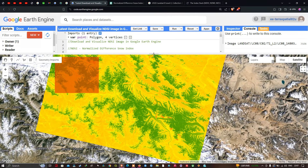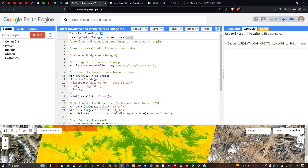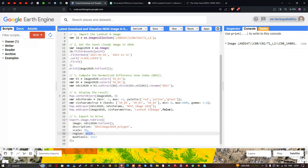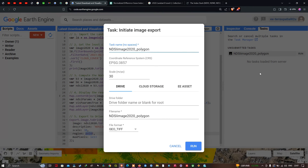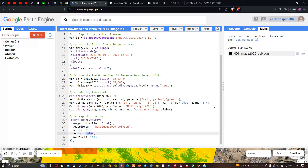Now let's export this NDSI image to Google Drive. Navigate to the 'Tasks' section and click 'NDSI Image 2020 Polygon'. A new window pops up saying 'Initiate Image Export'. Click Run to start the export. The file format is GeoTIFF. The export process will take some time.